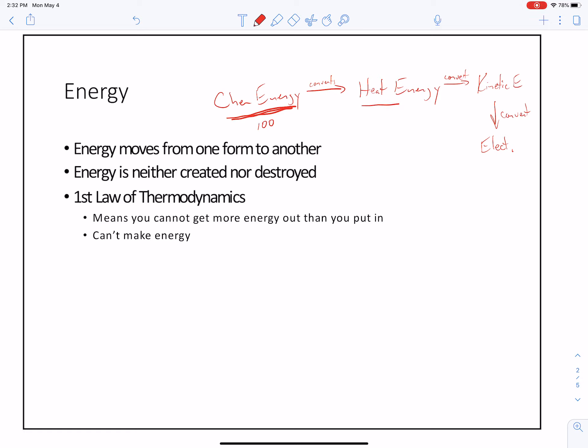When you go over here to convert that into heat energy, you're going to end up with, say, sixty. And when you convert that heat energy into kinetic energy, you might end up with — out of that sixty — you might end up with ten.